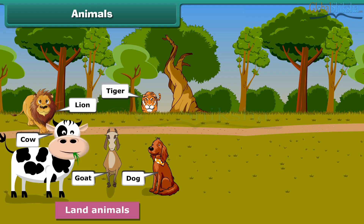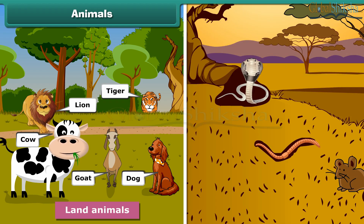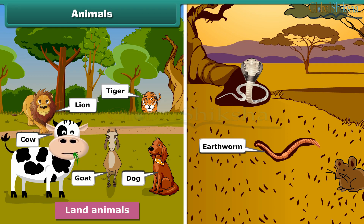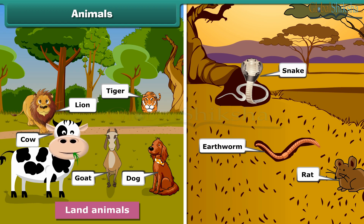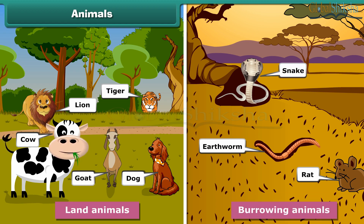You will be surprised to know that some land animals live under the ground in holes and burrows, like earthworm, rat and snake. These are also known as burrowing animals.